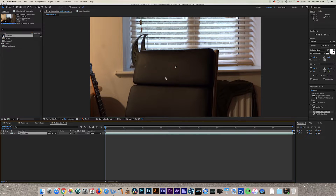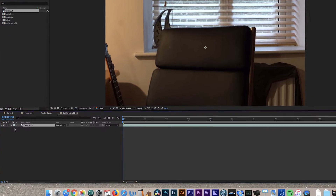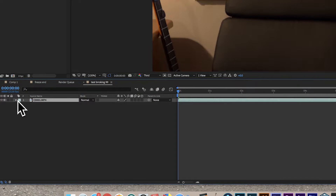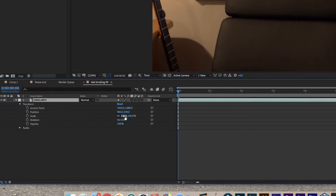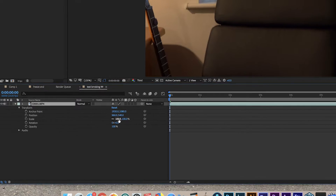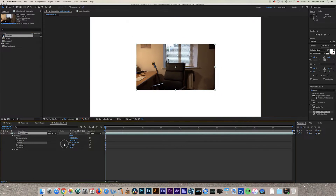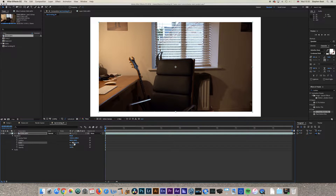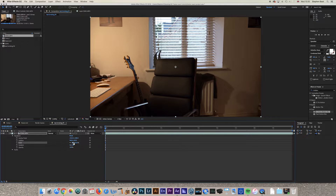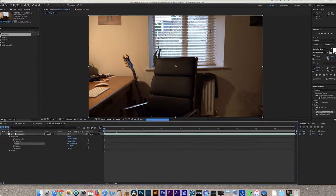Because you've shot that in 4K it will be too big, so the first thing you need to do is resize it. Come down to this area, open it, go to Transform, and rescale it. You can click and drag or just type in 50%.